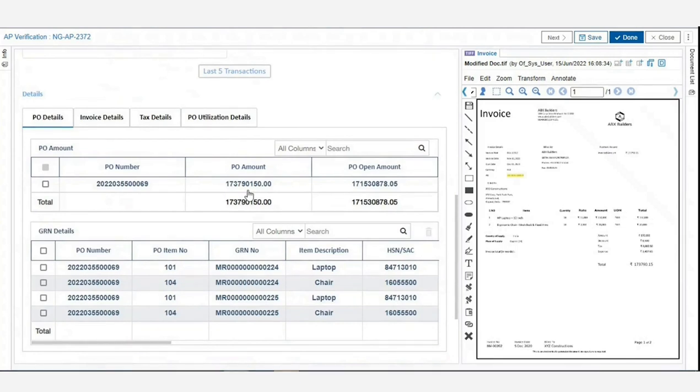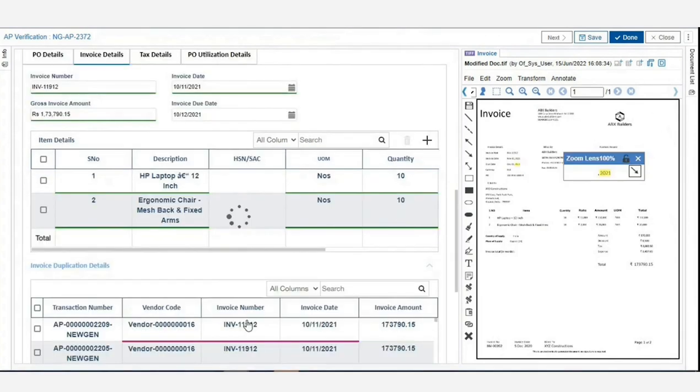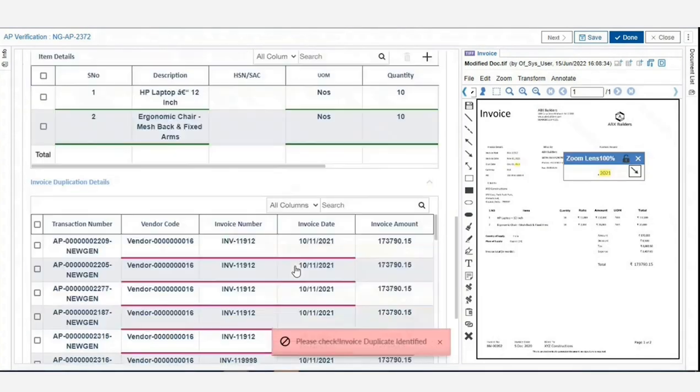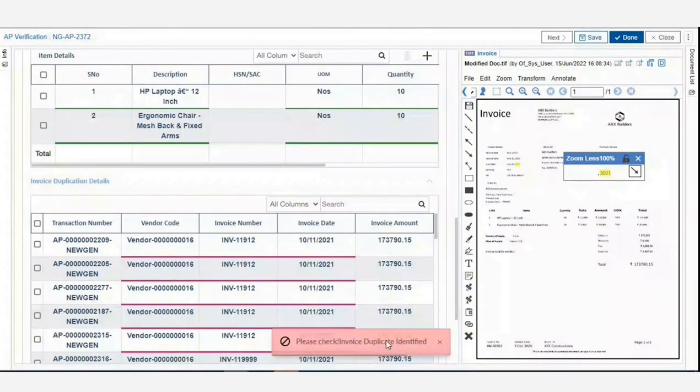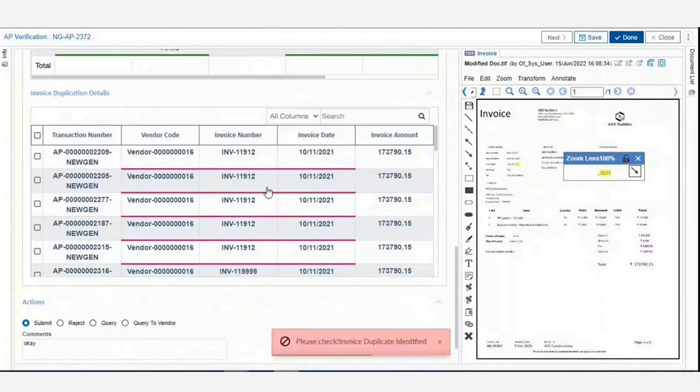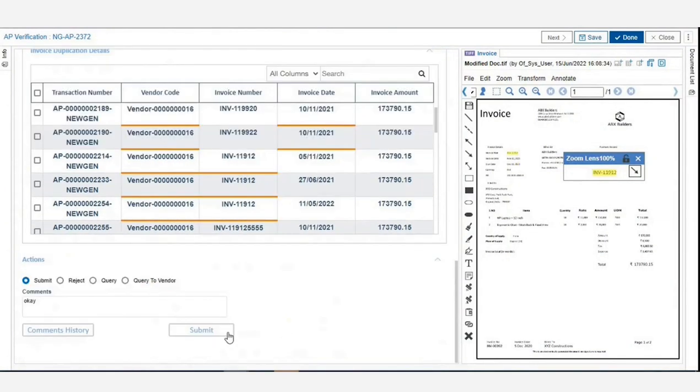For a particular vendor code, if the invoice number, date, and amount matches with an existing record, the system identifies it as a duplicate invoice and flags it using color codes. The validator can then submit the application for further processing.